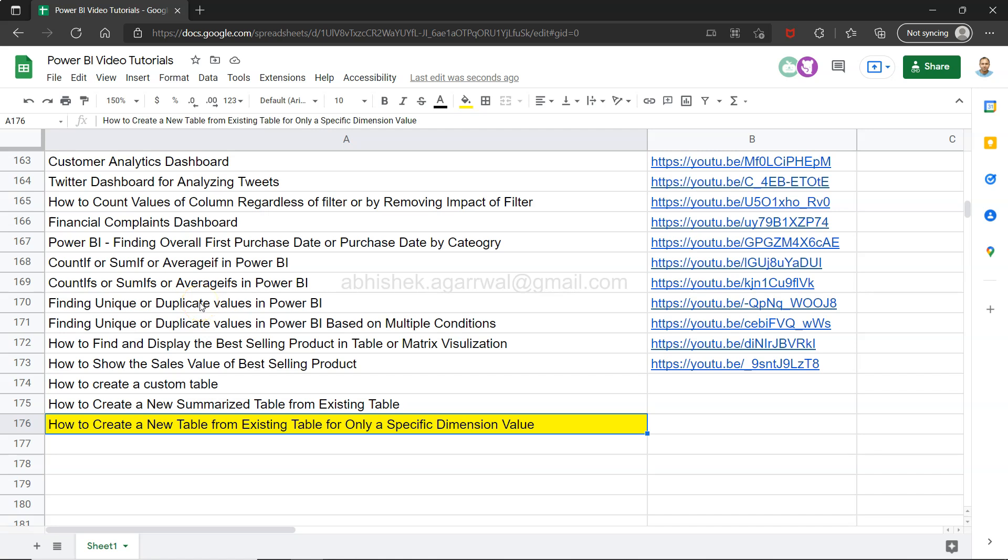Hello there and welcome to the new Power BI tutorial video where I want to show you how you can create a new table from an existing table for only a specific dimension value. Well, what does that mean?